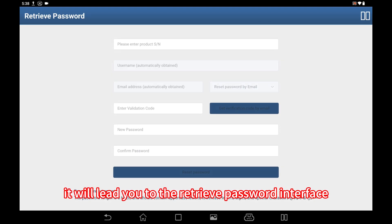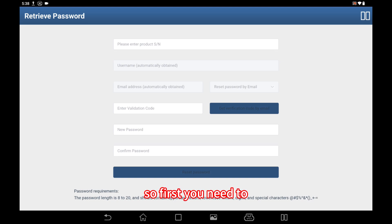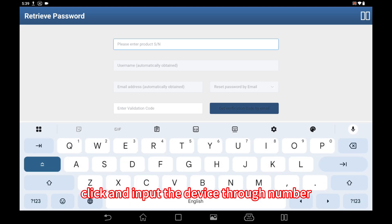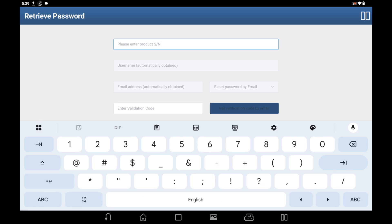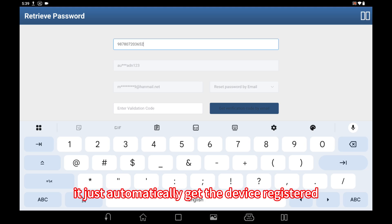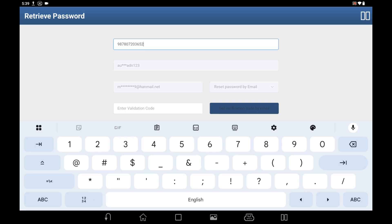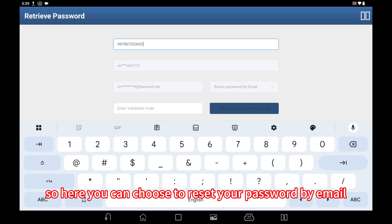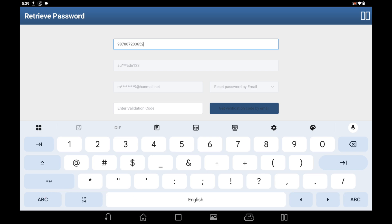lead you to the retrieve password interface. First, you need to click and input the device serial number. You can see that when you input the device serial number, it automatically gets the device registered username and registered email address. Here you can choose to reset your password by email.